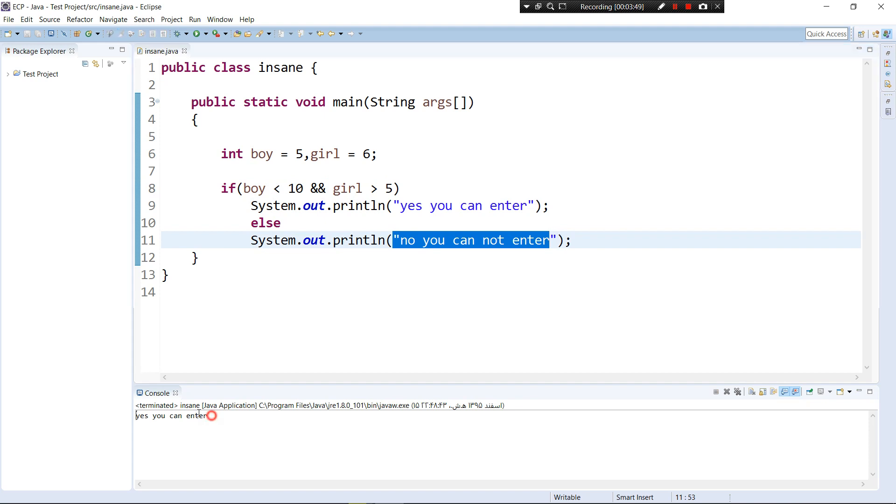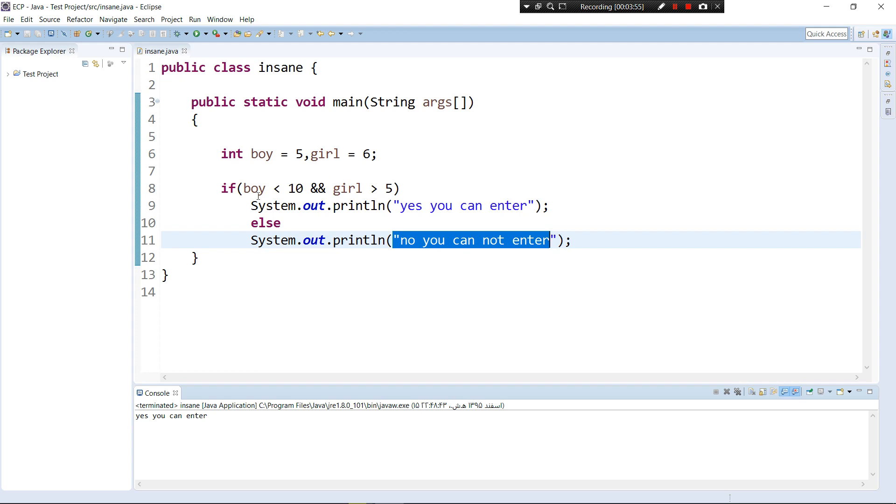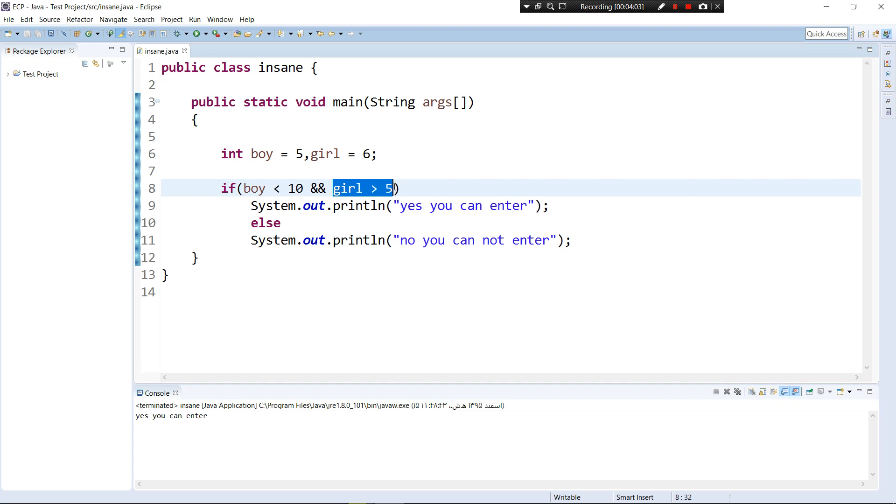Yes you can enter. Did you get the point that I wanted to show you? Okay, AND means both of the situations that you enter - both of the situations have to be true. This one has to be true, this one has to be true.